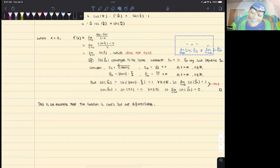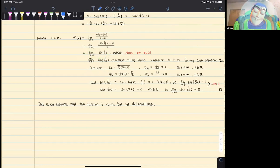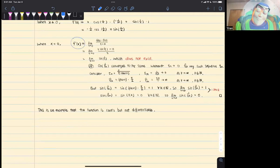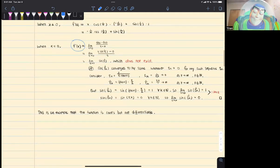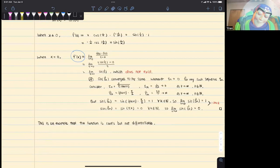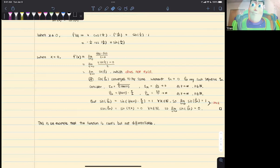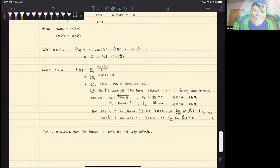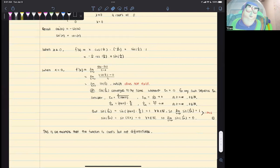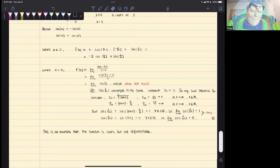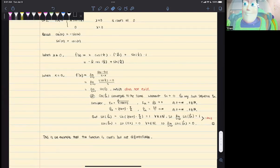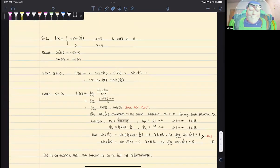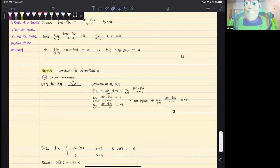Because that limit does not exist, f'(0) does not exist. Our conclusion is that when x ≠ 0, we have an explicit expression for f'(x), but when x = 0, f'(x) is undefined. Therefore, f is not differentiable everywhere. Even though the function is continuous, it is not differentiable — this is another complete example supporting the claim that continuity does not imply differentiability.